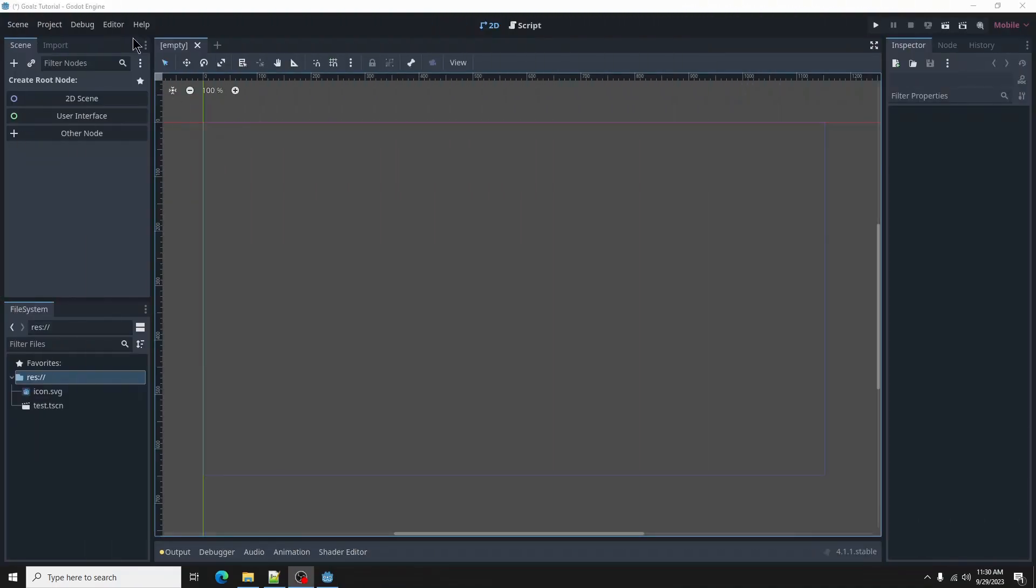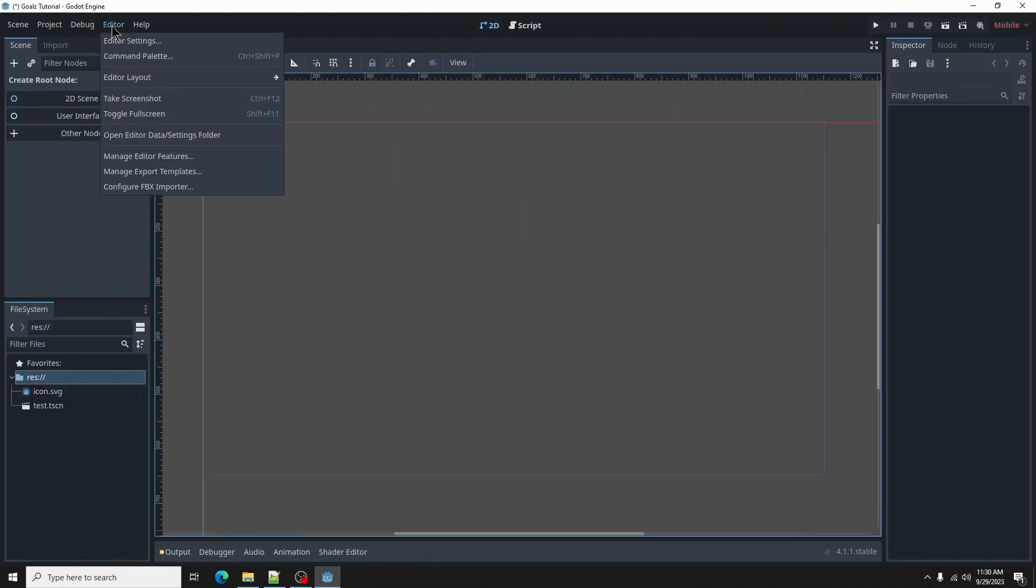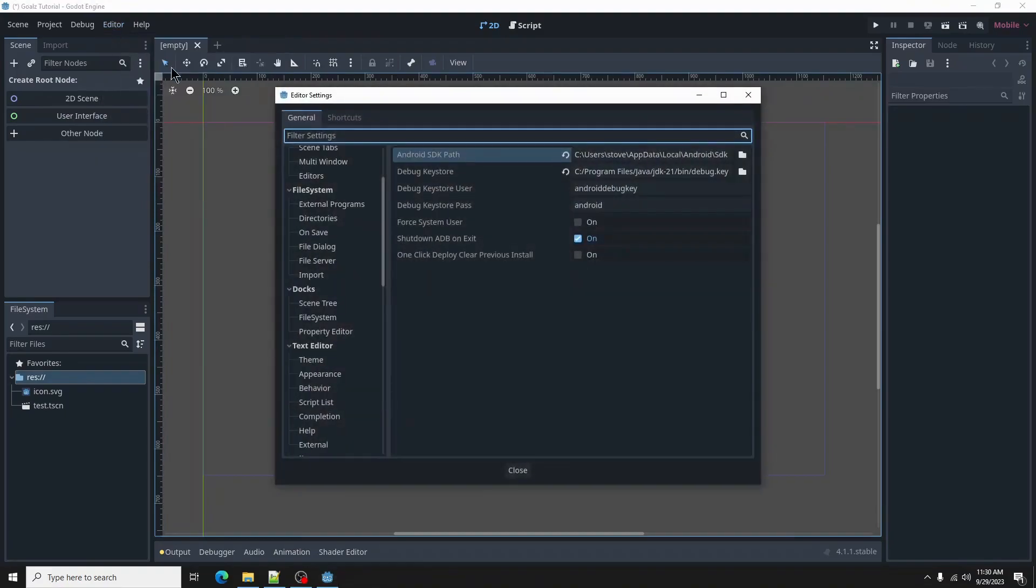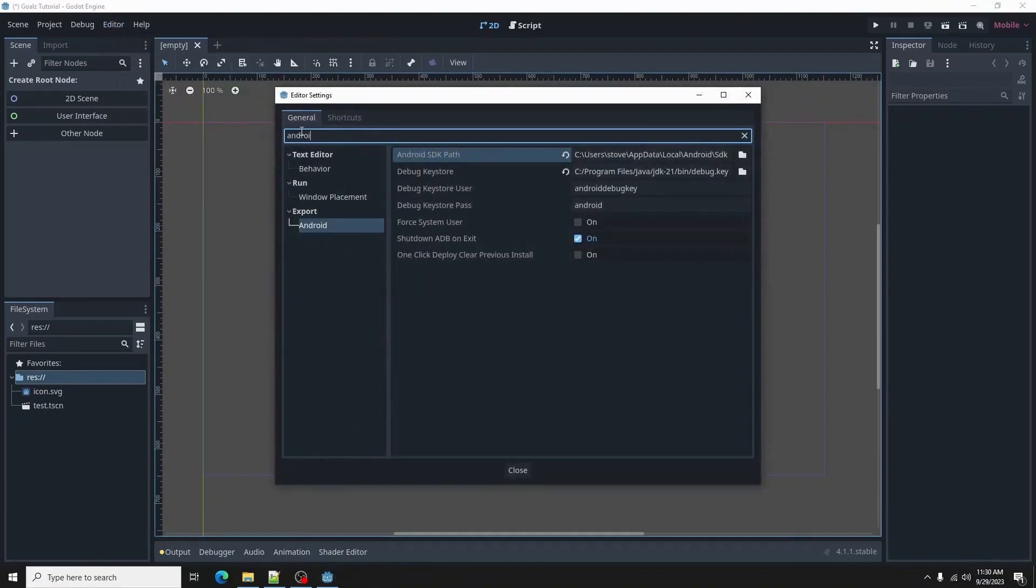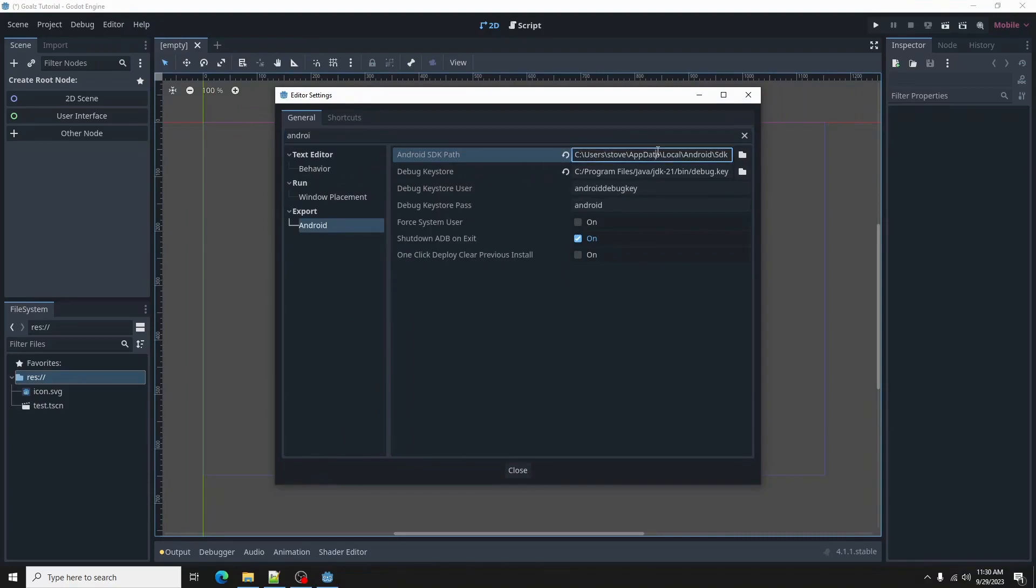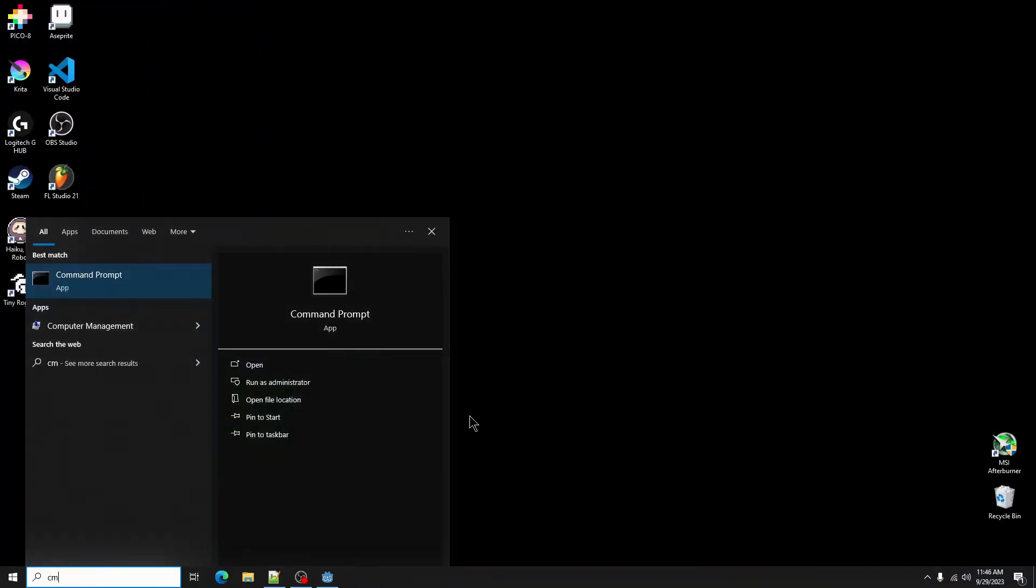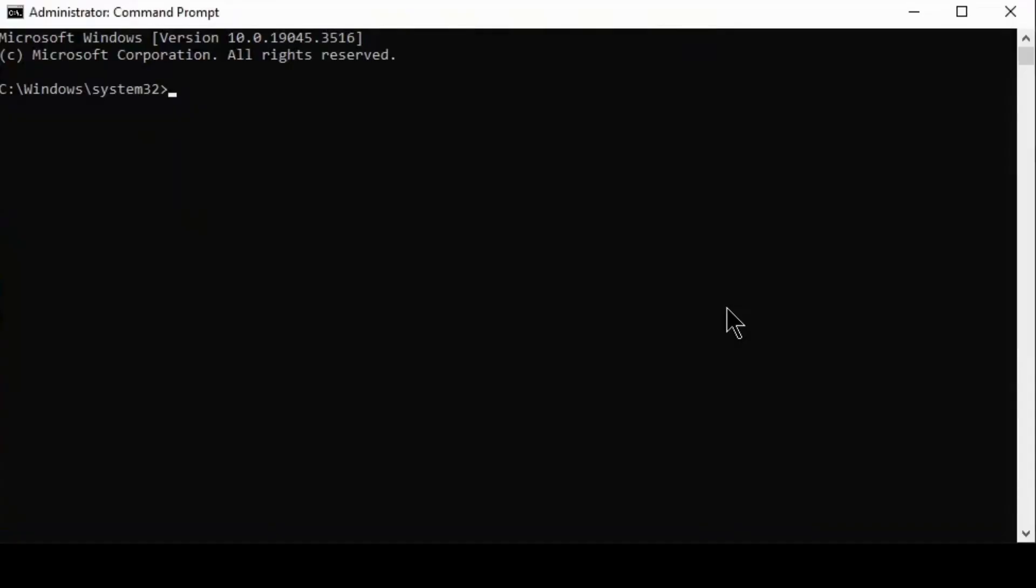Next, we must add the path for the Android SDK to Godot. Go to editor, editor settings, then to export, android. Copy the SDK path from the helper file. Paste that path in the option for Android SDK path. Open up a command prompt by pressing Windows button and typing cmd.